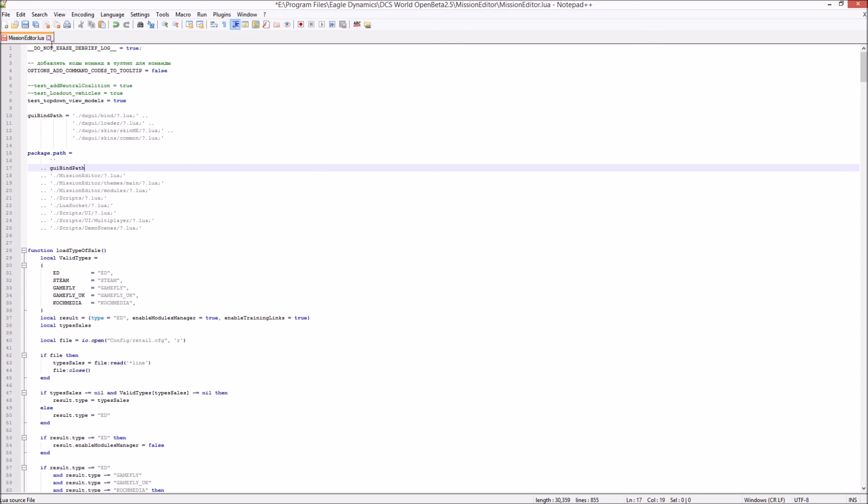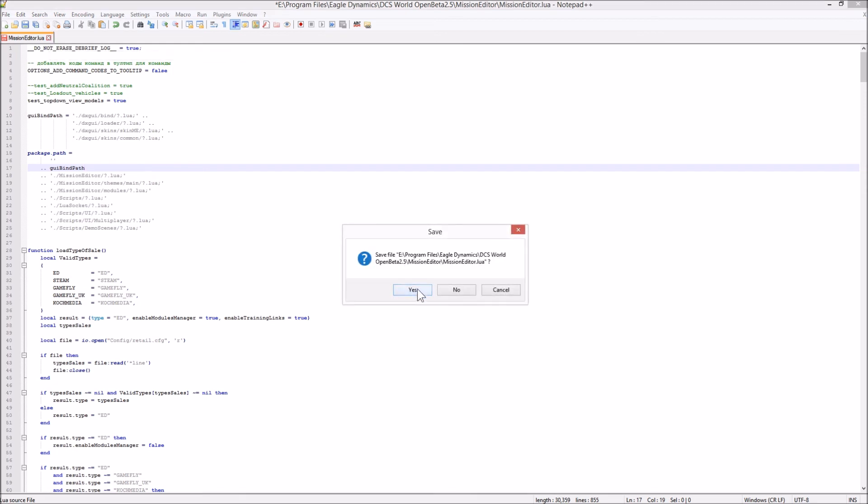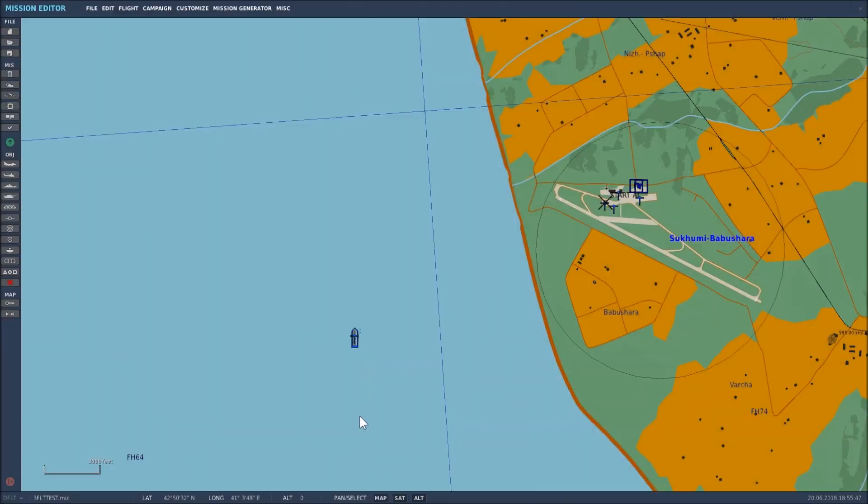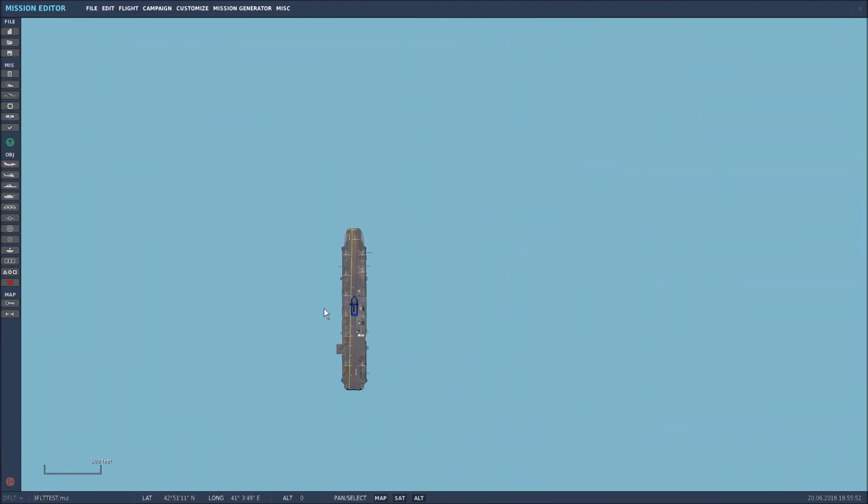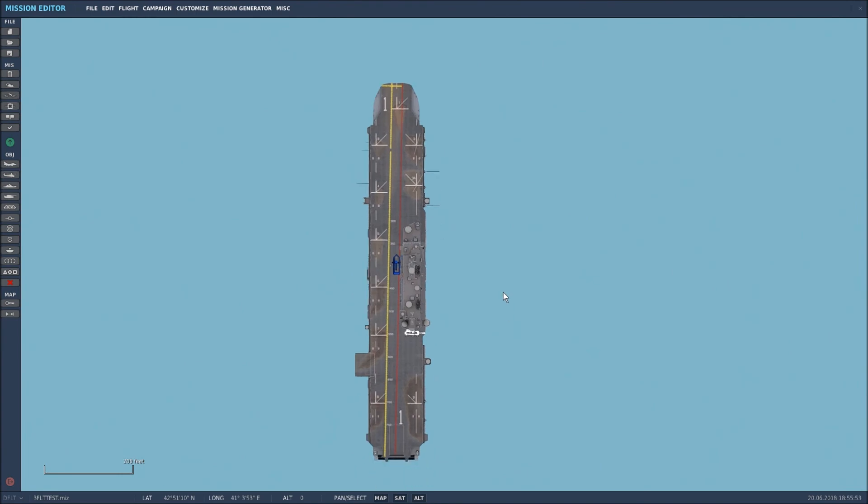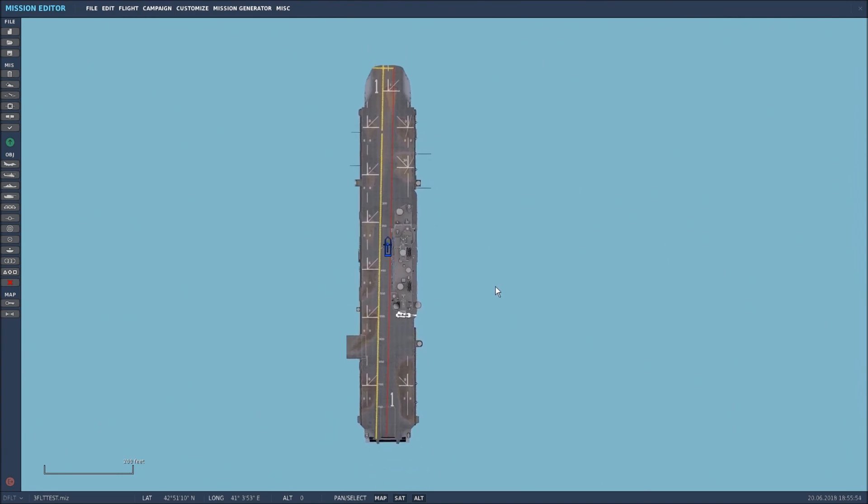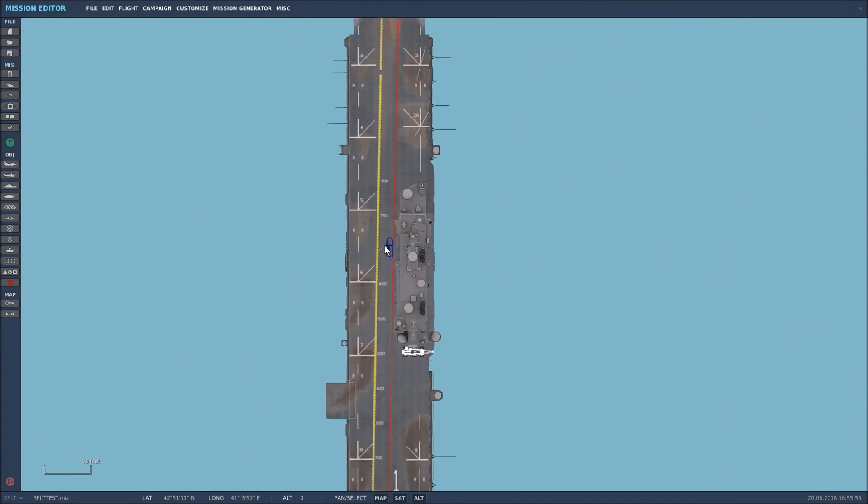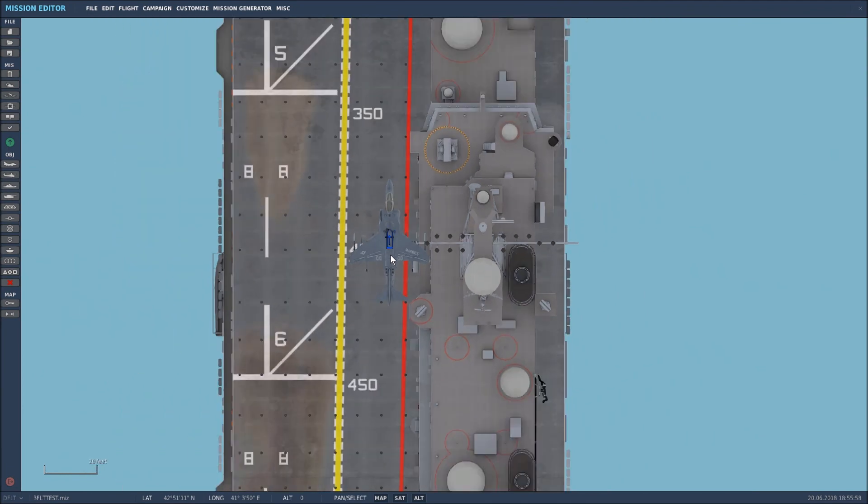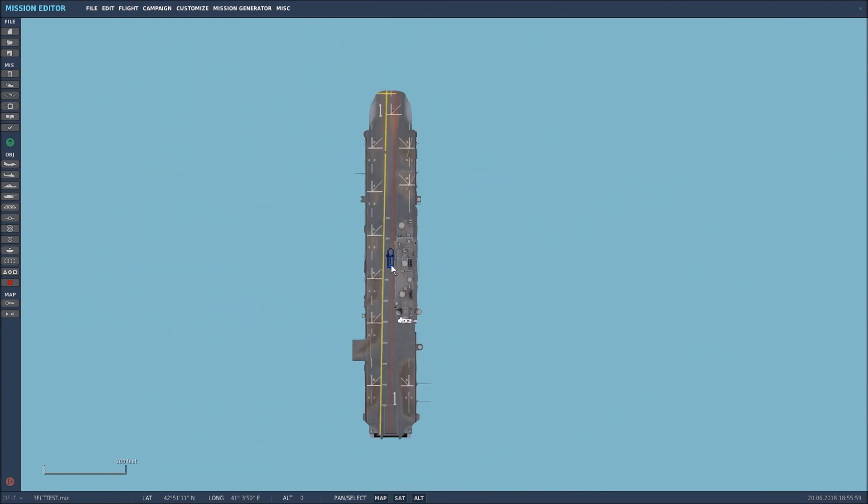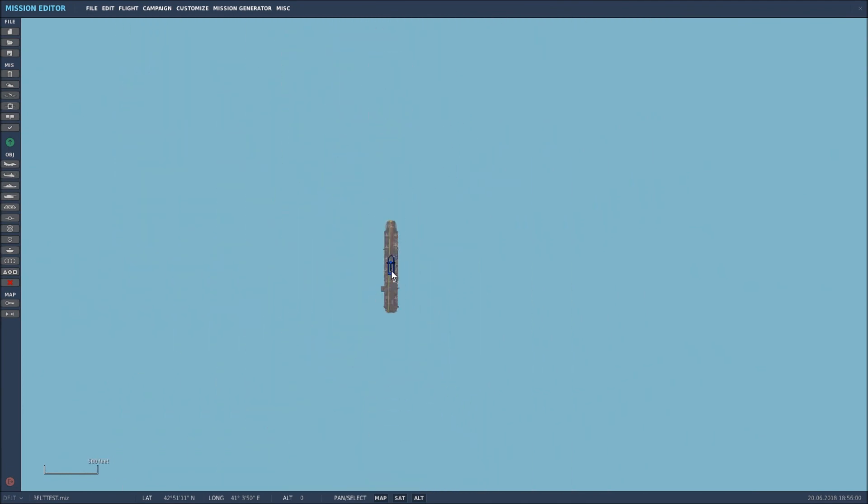All you then need to do is save the Lua file by exiting out of it and saying yes. Here I am in the Mission Editor after updating the Lua file. And now let's zoom in. There we go. There's the pictorial reference for the Tarawa and there's a Harrier on its deck. So everything's working as it should do.